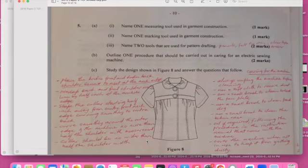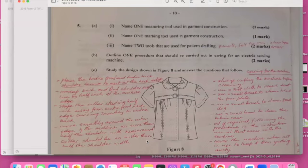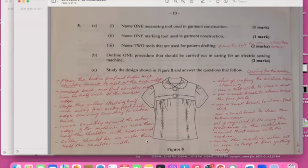Question five: name one measuring tool that is used in garment construction. Name one marking tool. Name two tools that are used for a pattern. So measuring tools will be a tape measure and the marking tool will be a pencil. And then two that are used for making patterns, I mentioned before. Outline one procedure that should be carried out in caring for an electric sewing machine.